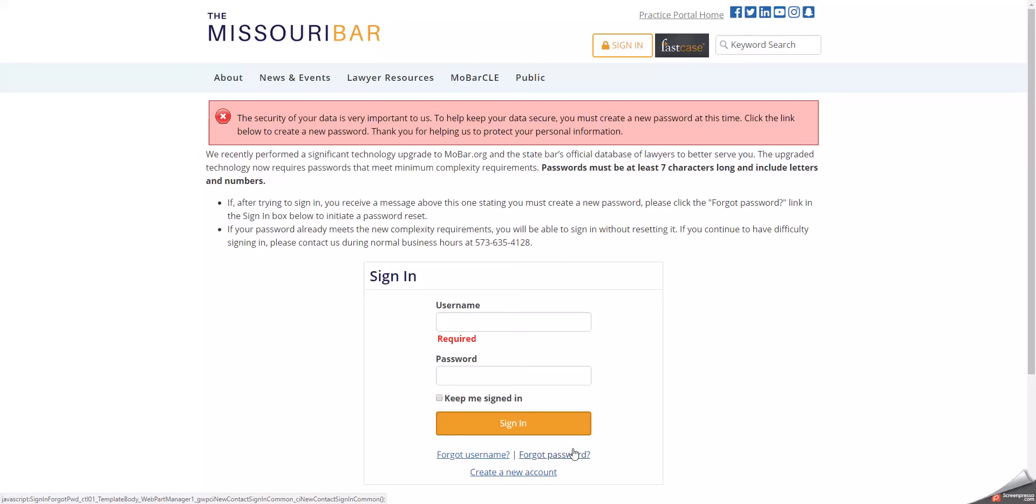The second link will assist you if you have forgotten your password or if you need to reset your password. If you are receiving the error message in the red box above, then you need to reset your password.